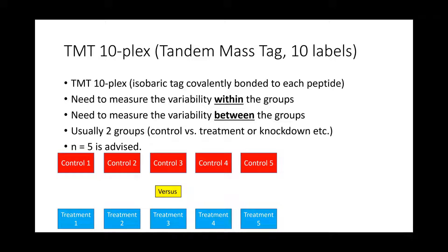This graphic shows that in a TMT 10-plex you might have five samples that are all controls, where you've gone to great lengths to make each one as similar as possible. Then you have five additional samples where you've taken those cells or that tissue, treated it with something, and now you're going to compare them. That in itself would be a single proteomic experiment — comparing those five controls versus those five treatments.